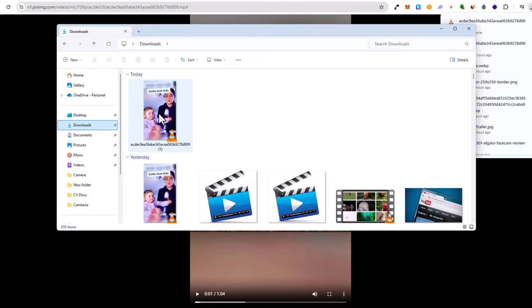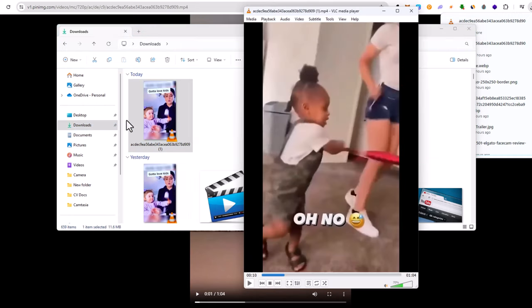If I open downloads now, you can see that this video has been downloaded. If I double click on this video I can open and play it on my computer. So yes, this is how to get videos from Pinterest. If you found this video useful, leave a like, share this video, subscribe to the channel if you are new, and see you in the next one.